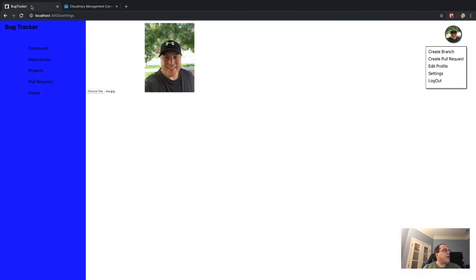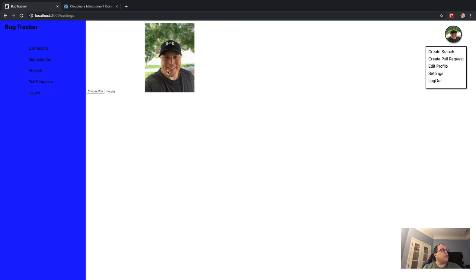If we go back to the Cloudinary website and click on Media, we can see the folder I said would be created — it's there. Double-click into it and there's the picture. You can now take that URL, display it directly, or save it to a database and patch the user record with the URL.